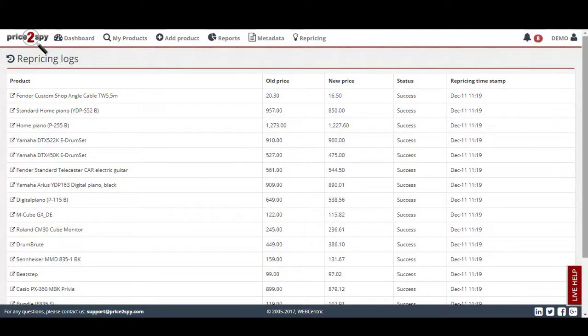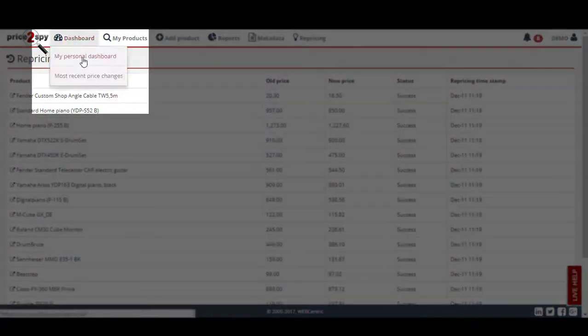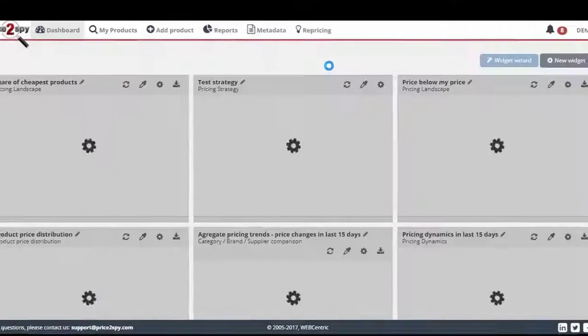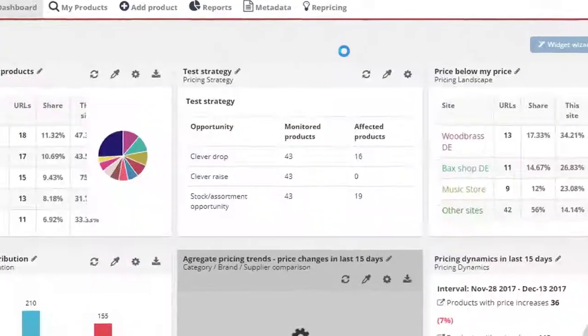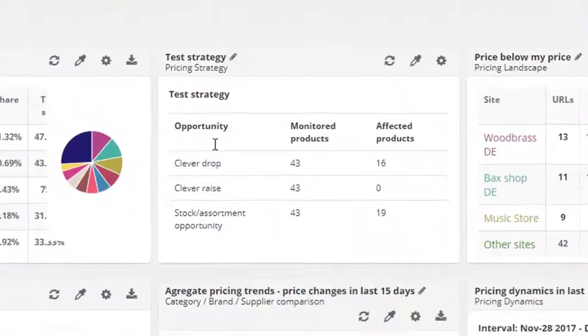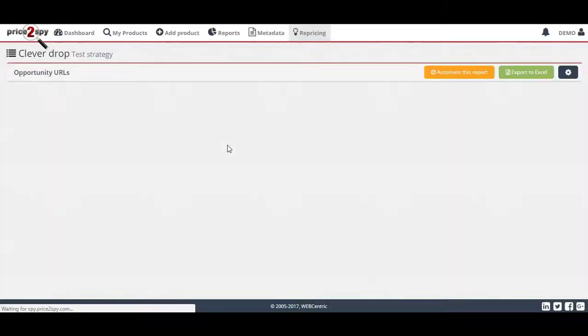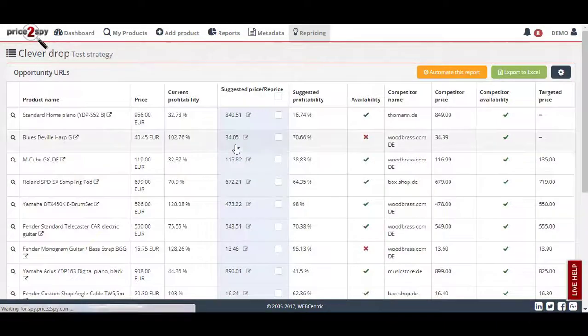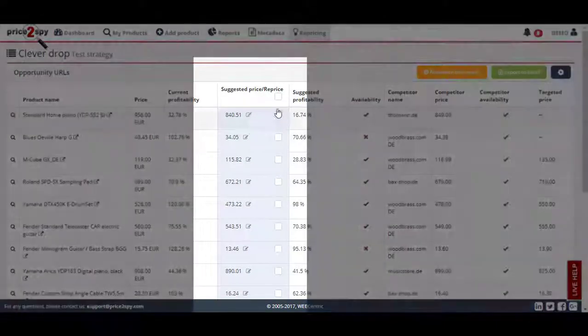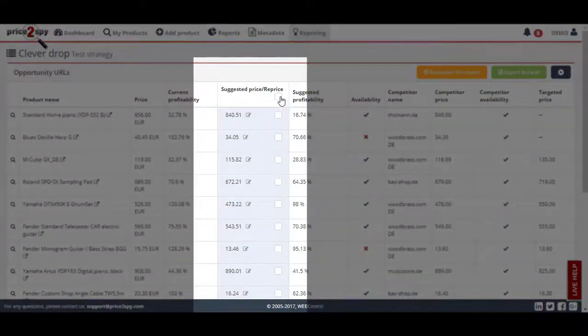If you remember, we have chosen to create a widget for our repricing strategy, so if I go to the dashboard, I will find the repricing opportunities widget. By clicking on any of the repricing opportunities, you will get to the part where you decide which repricing suggestions to approve.